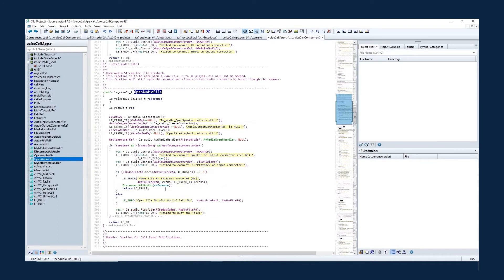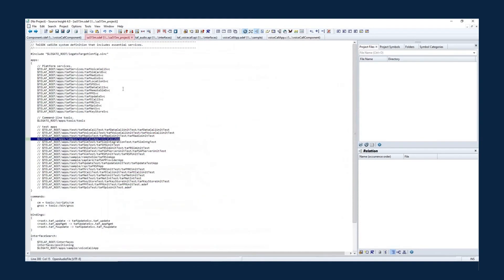You can easily integrate voice call app into your system in the SDEF file to make an app bundle by adding voice call app in apps block.